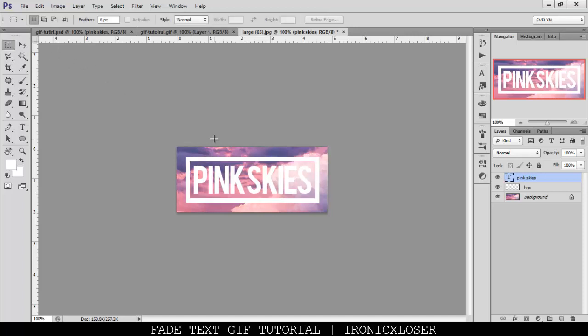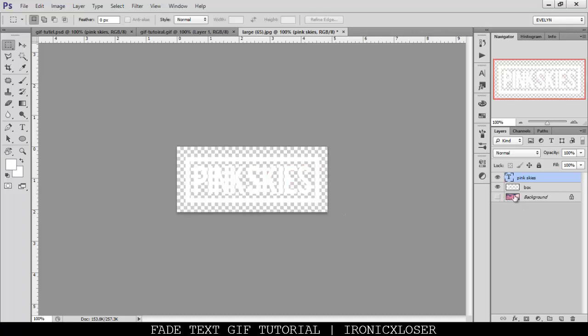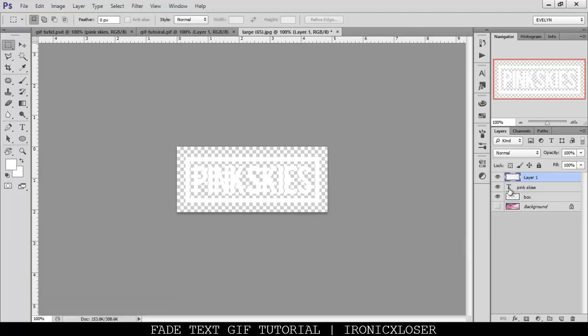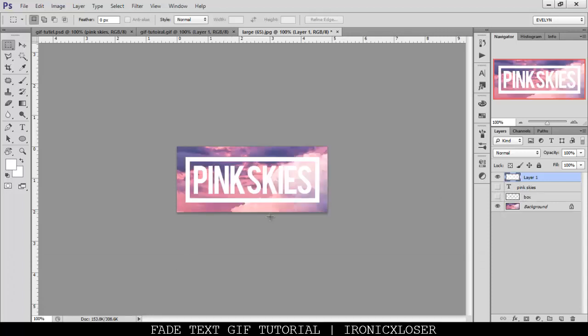Now what you want to do is merge the box and the pink skies layers to make them one. What I'm going to do is I'm going to hide the background layer, and on my keyboard, I'm going to hold shift, control, alt, and E to merge layers visible. So when I hide the pink skies and the box layer, we're going to still have the same effect. Now that we have that done, it's time to make our GIF.